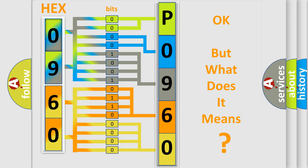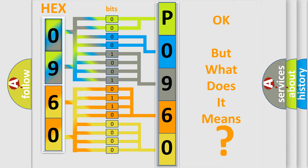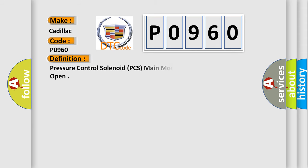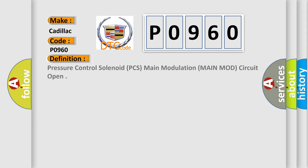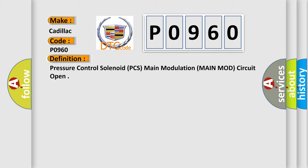The number itself does not make sense to us if we cannot assign information about what it actually expresses. So, what does the diagnostic trouble code P0960 interpret specifically for Cadillac car manufacturers? The basic definition is: Pressure control solenoid PCS main modulation main mod circuit open.